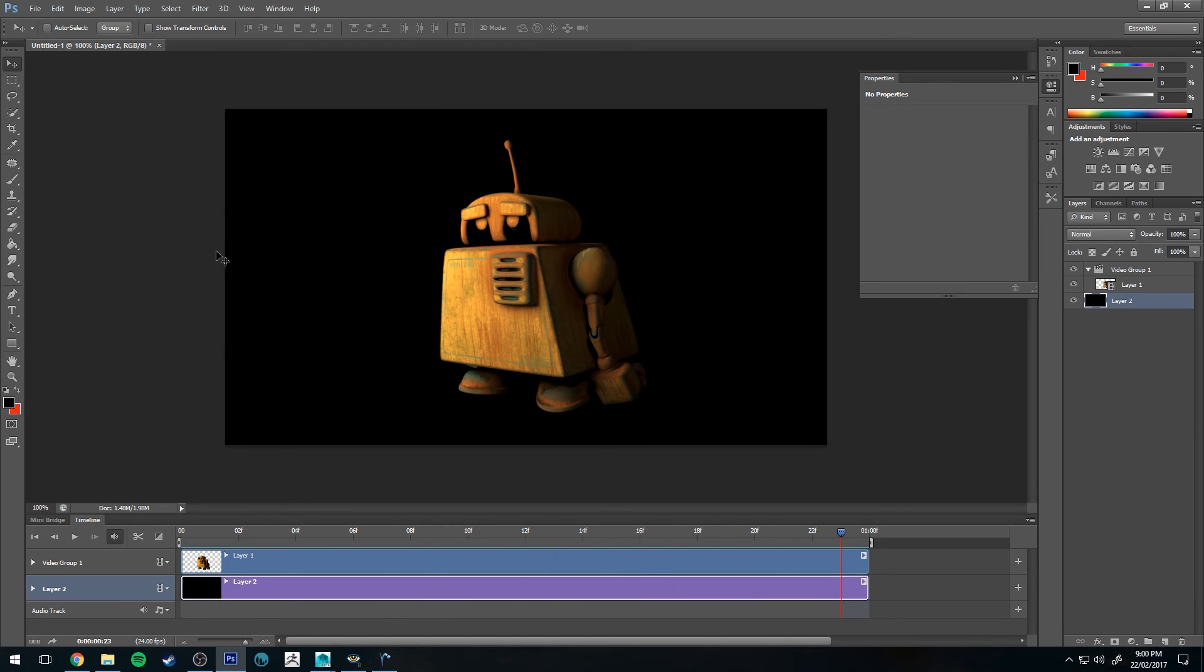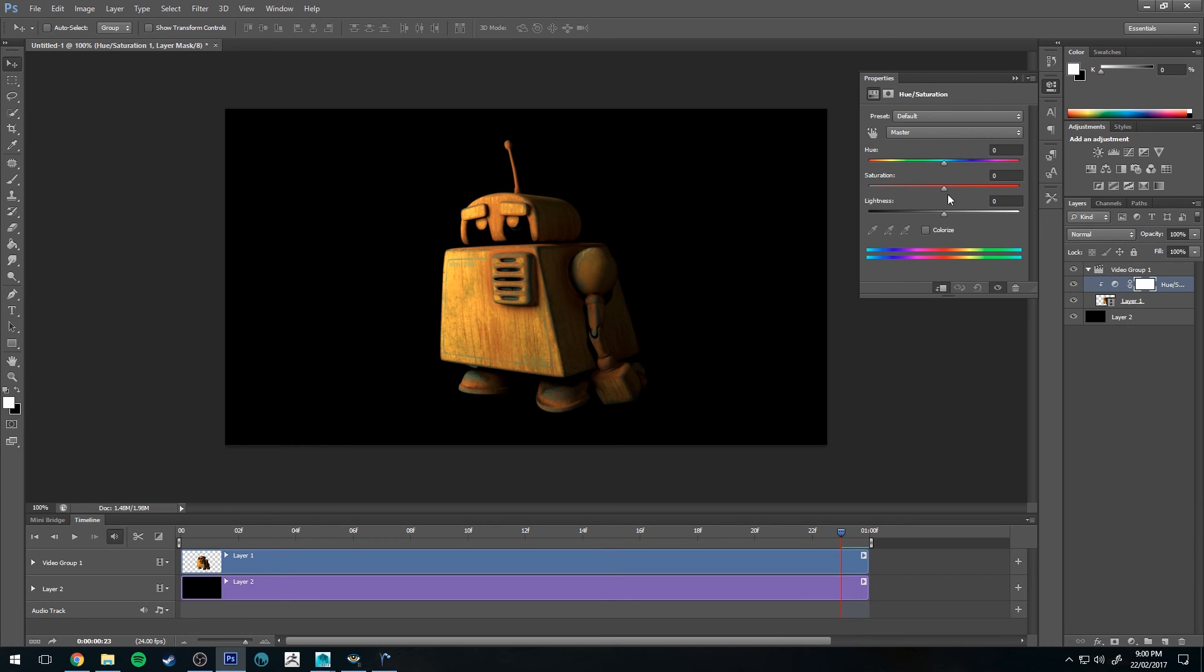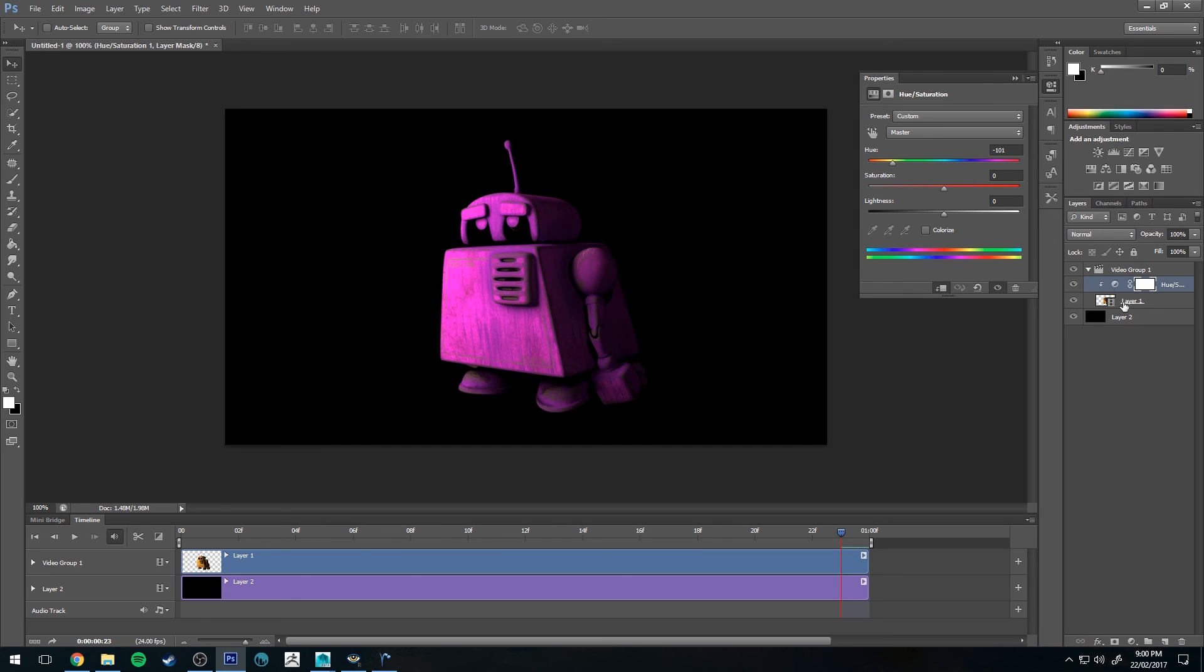Obviously, you can add a hue saturation and change the hue of it or do whatever you like. I'm not going to do that. I'm just going to go with what we've got.